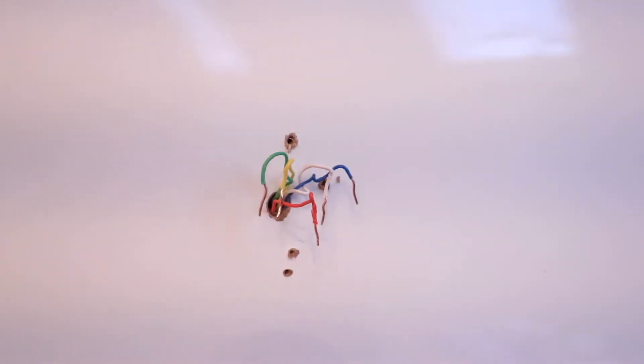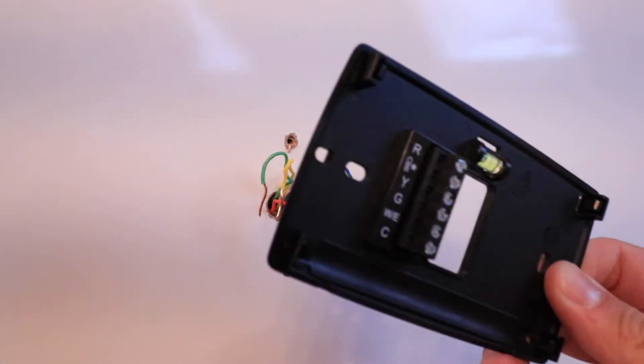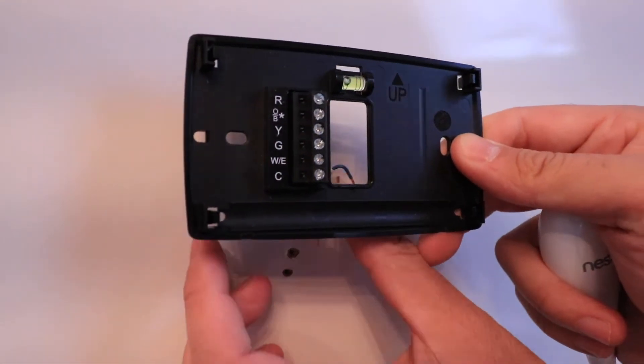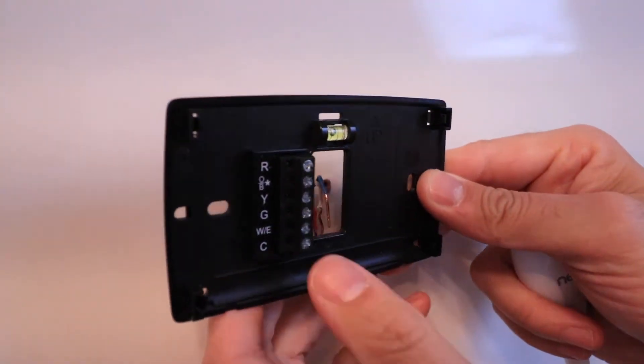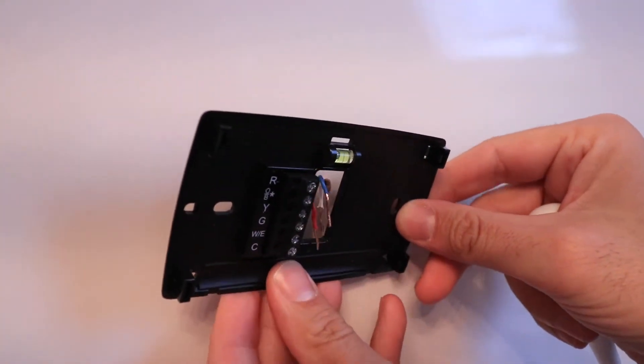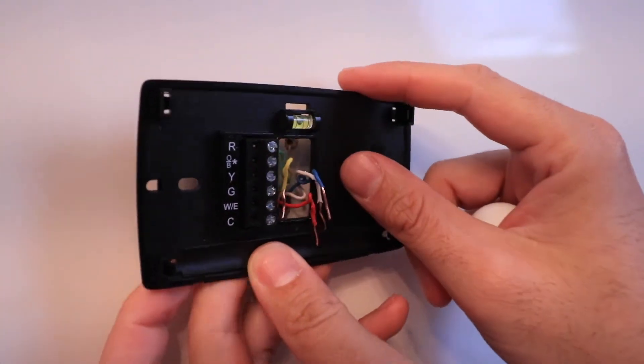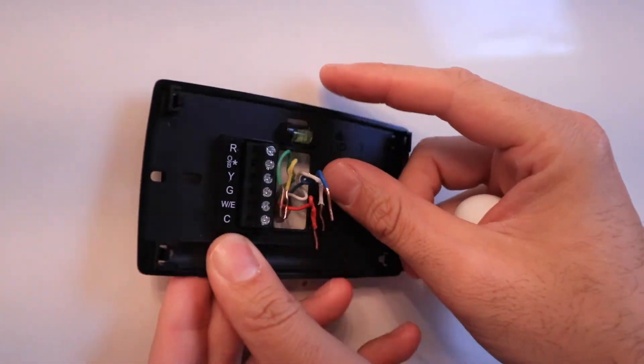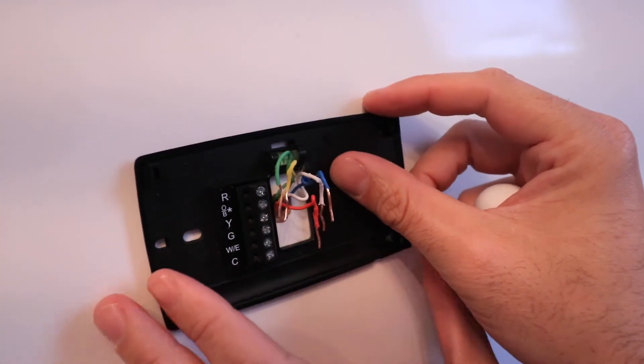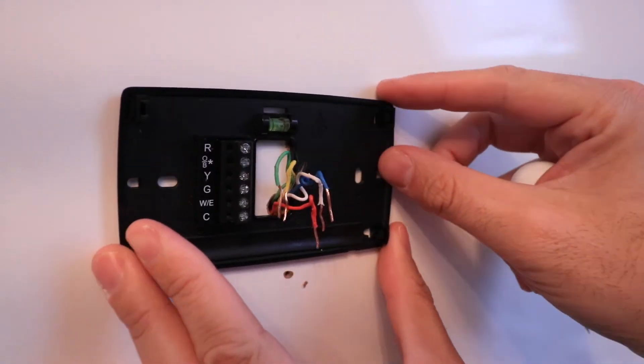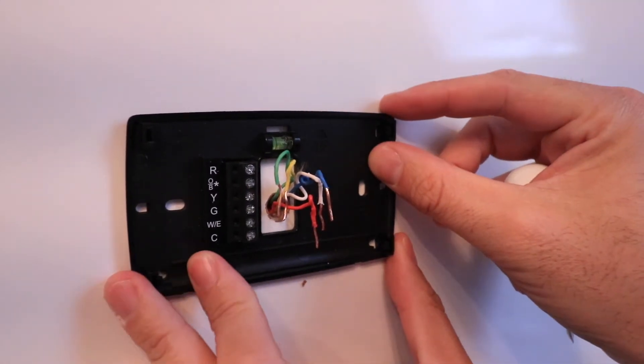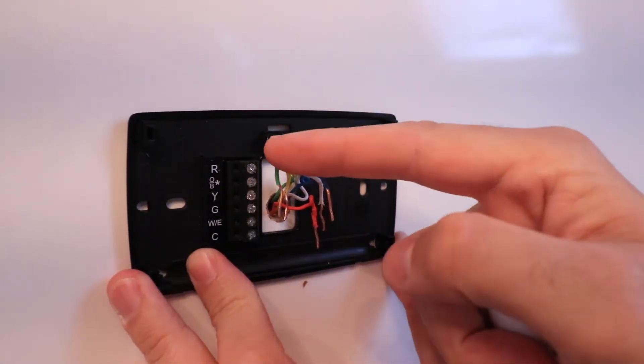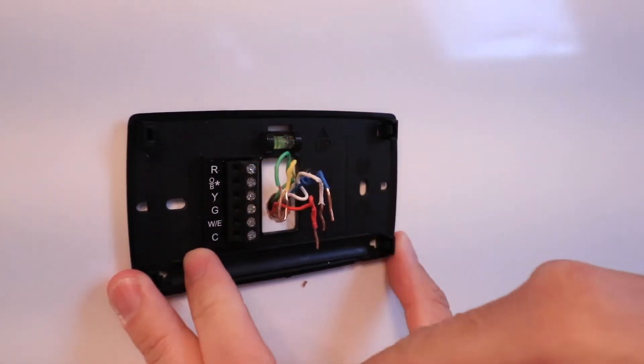Now that we've got the existing thermostat removed, we're ready to install the Sensei Light Thermostat back plate. We're going to take our wires and put them through the hole in the center of this device, and then we need to mount this to the wall.